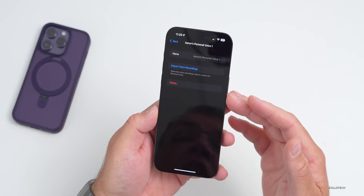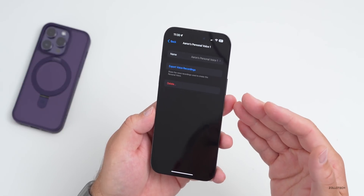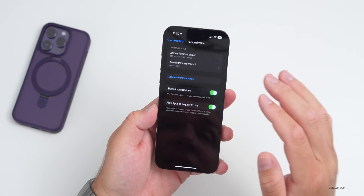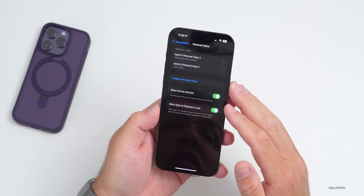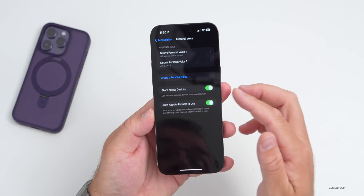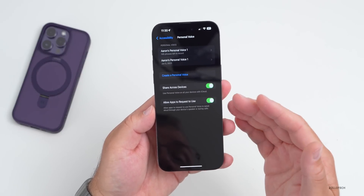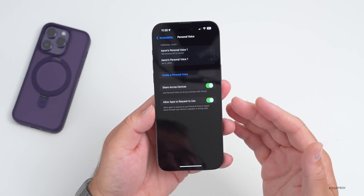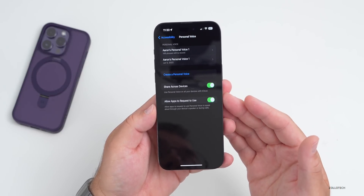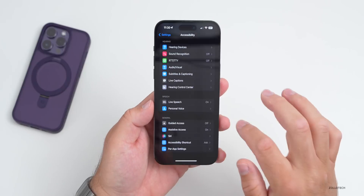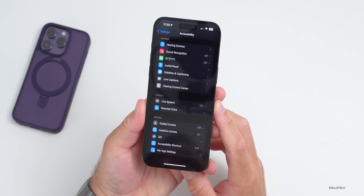So you can recreate this over and over if you don't like the way it sounds. It does take a long time, but it will share across devices and allow apps to use it as well if you want. If we go back, you'll see we have Live Speech.